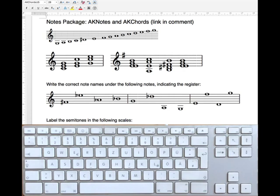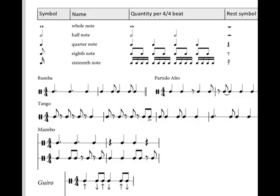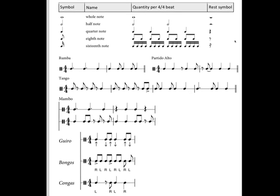That's AK chords. And I hope that these fonts can help you a little bit. Before I finish, I want to give you a short overview about three more font packages.